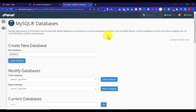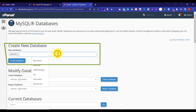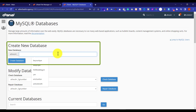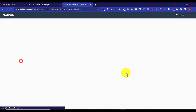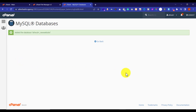First we are going to create a database for our WordPress website. I will give it a name and then click on Create Database. Our database is now created.